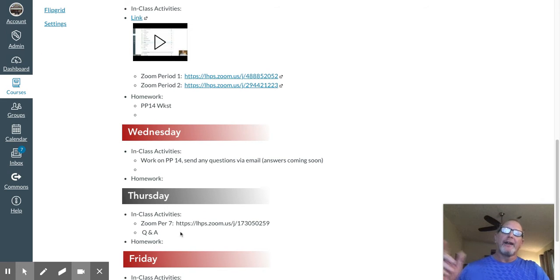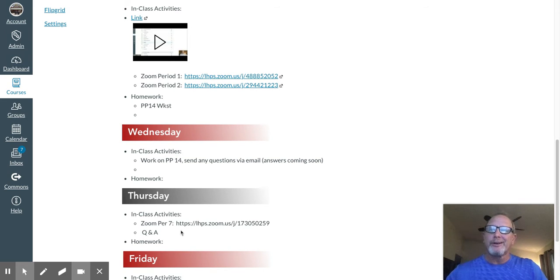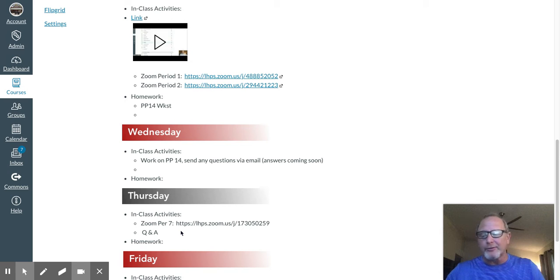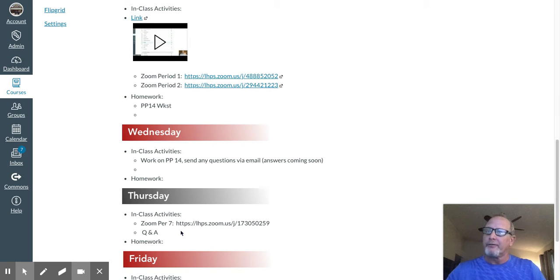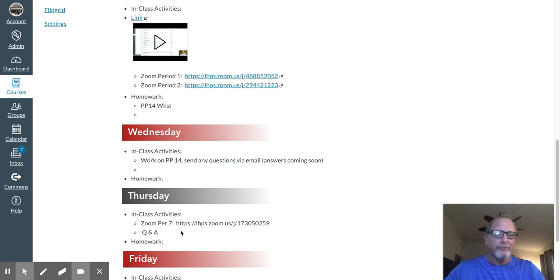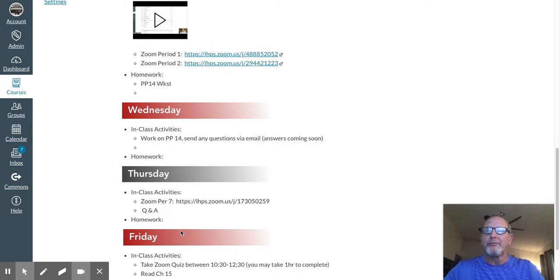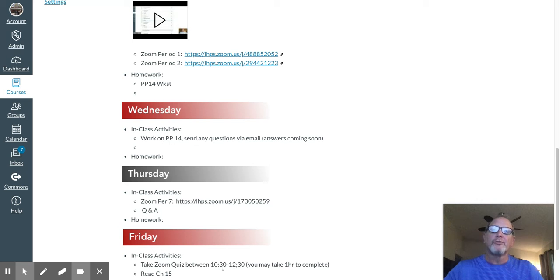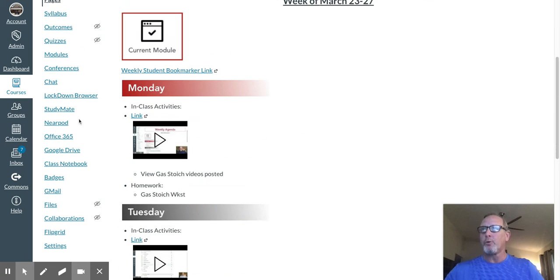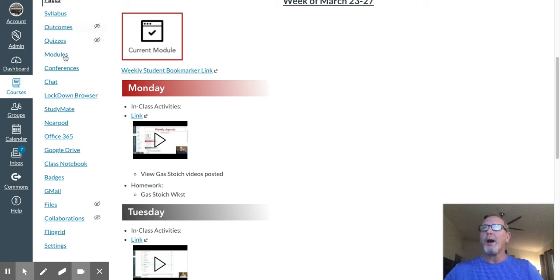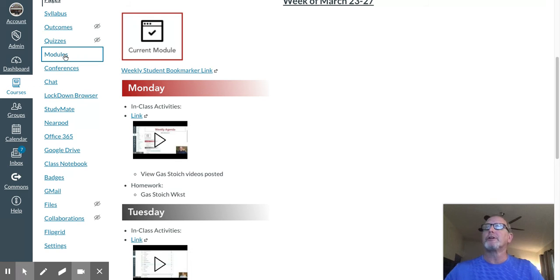We've got a Zoom period 7 tomorrow. As always, you guys are welcome to hop into the Zooms even if it's not your class period. I can try to field any questions y'all might have. Friday we have our Zoom quiz somewhere between 10:30 and 12:30. I'll be sending you the link for that.